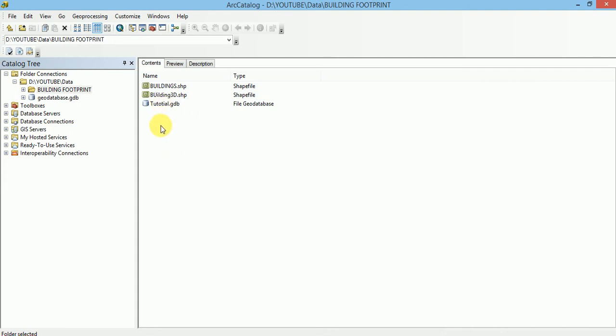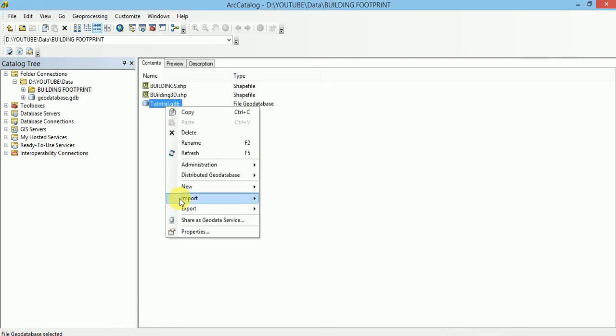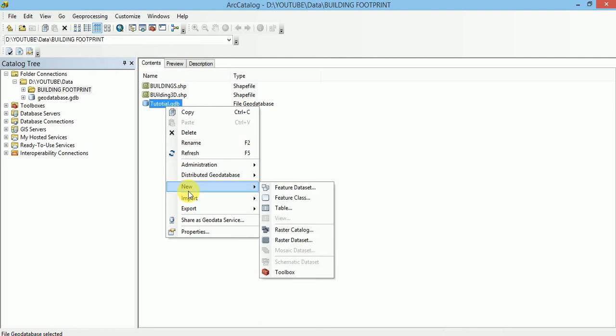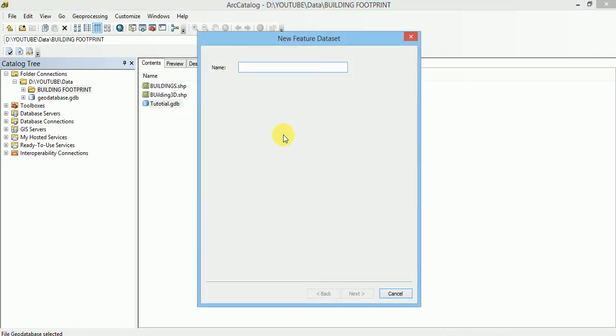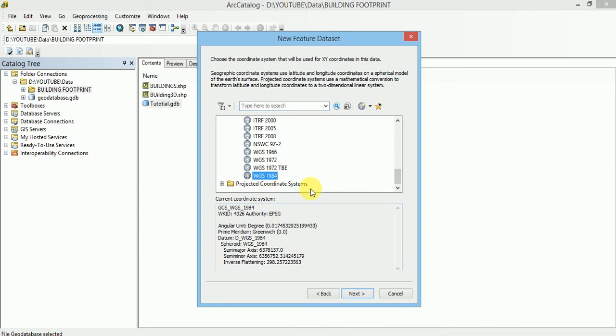As we have learnt, its storage size inside each geodatabase it contains a Feature Dataset which is limited to 1TB in size. Let us create a Feature Dataset inside this geodatabase. Give a name to it. And select a coordinate system. I will select a geographic coordinate system with the datum WGS 1984.